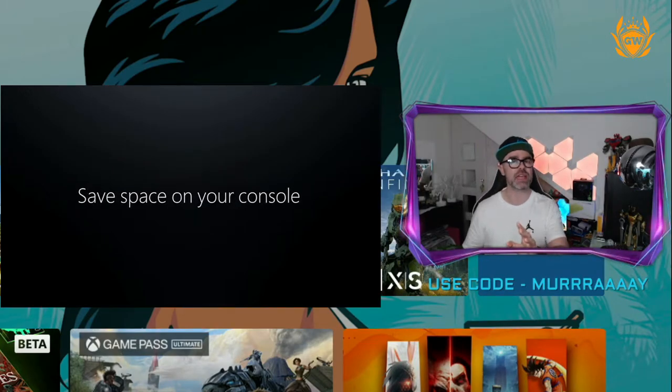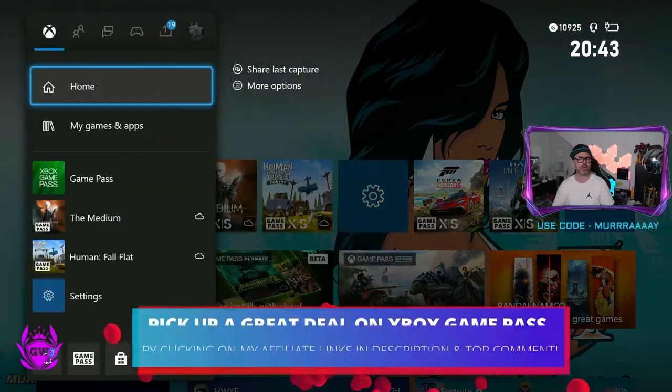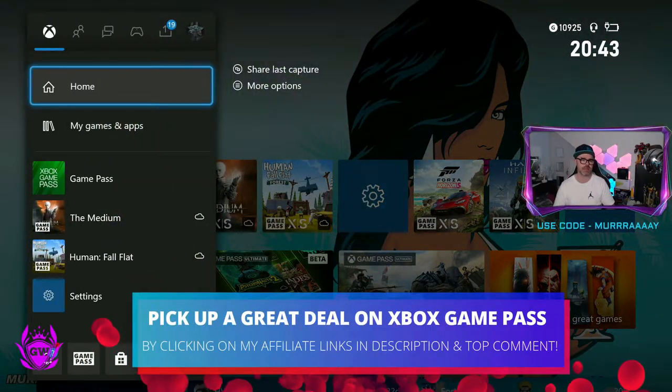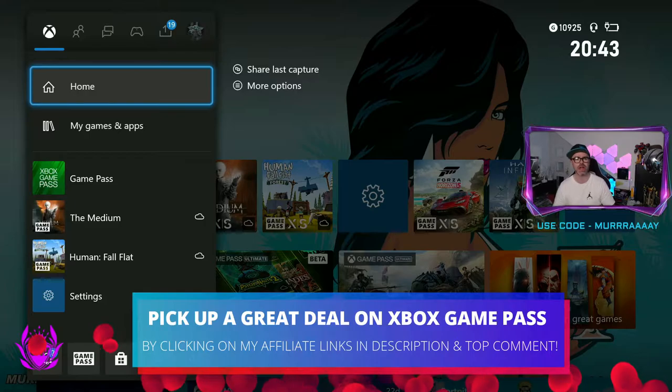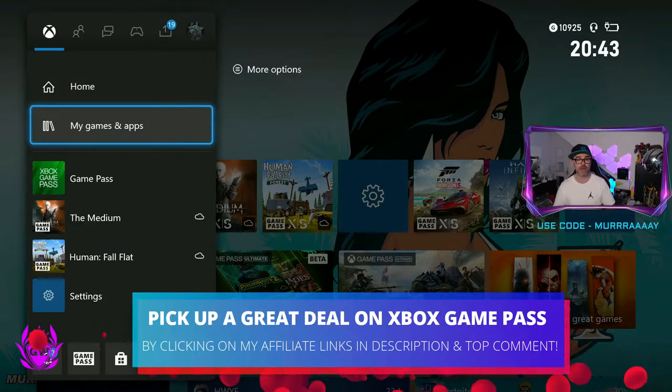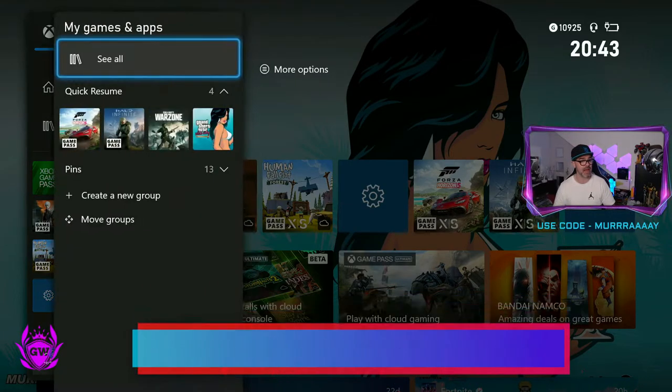Make sure you have a Game Pass subscription, press in the home button on your Xbox console and then head down to My Games and Apps.